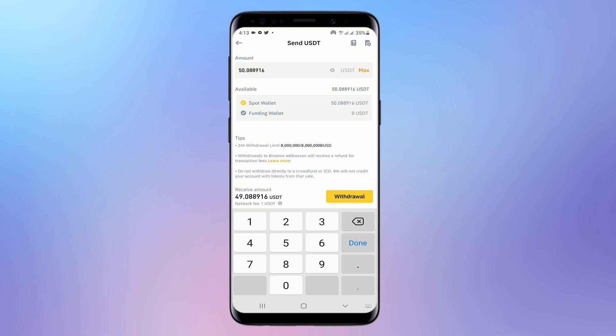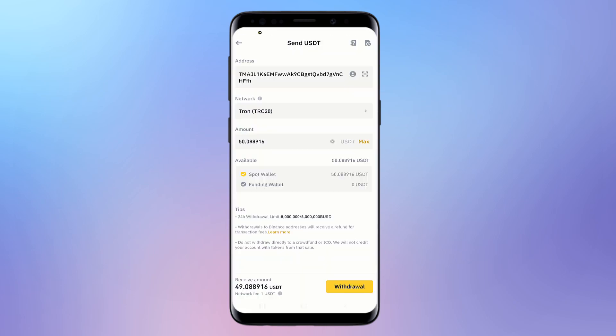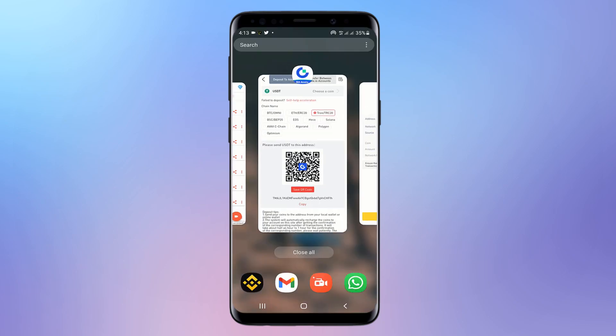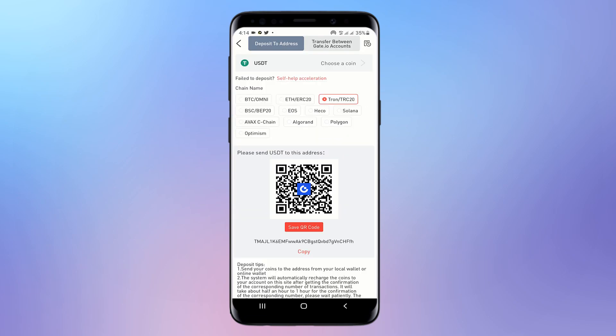Enter the total amount of USDT you want to transfer. If you want to send everything, select Maximum. If you have a particular amount of USDT, BNB, or Ethereum that you want to transfer, enter that amount instead of selecting Maximum. In my case I want to transfer the maximum, so I select Maximum and then click Withdraw. Make sure you confirm the coin and the amount, then click Confirm.